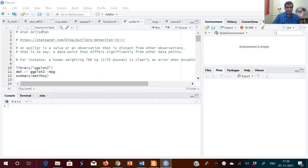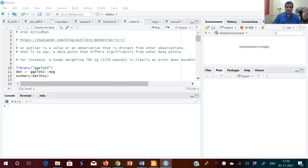Today I'll tell you how to detect outliers and then remove them from the data set. An outlier is a value or observation that is distant from other observations — a data point that differs significantly from other data points. If we remove the outliers, then the correlation coefficient or slope may become better. That's the use of finding and removing outliers.